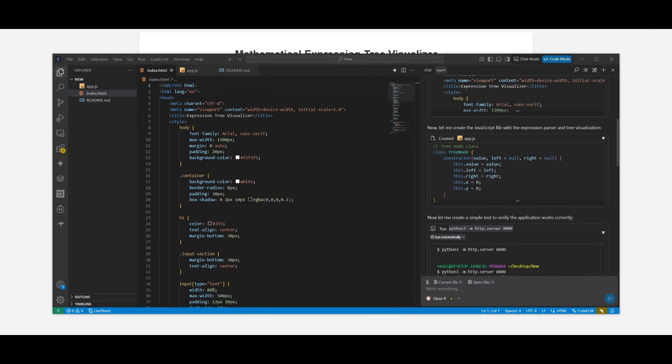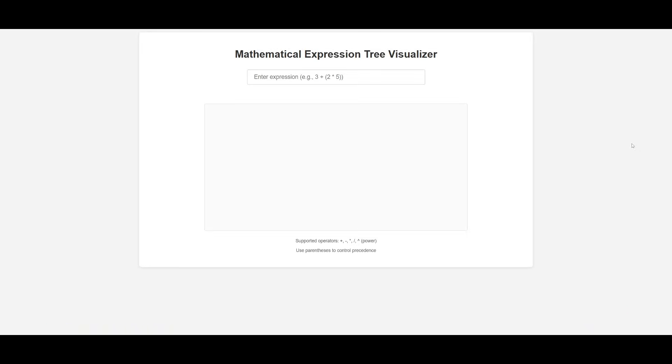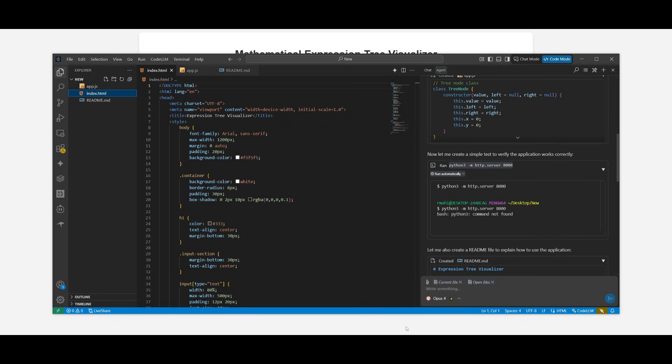And just like that, it was able to create our JavaScript web app quite quickly for us. And in this case, you can enter in any sort of expression, and it is going to be then visualized within this tree visualizer. And this was all done within a couple seconds with the help of the Composer agent.